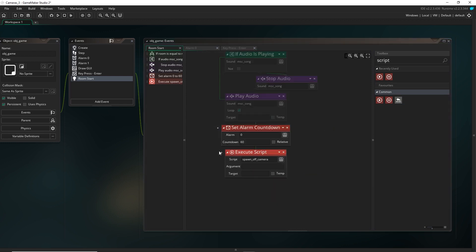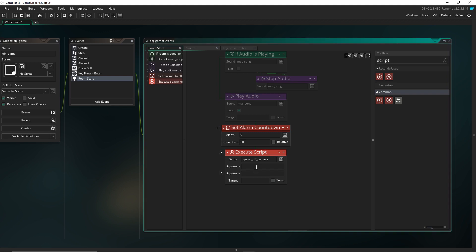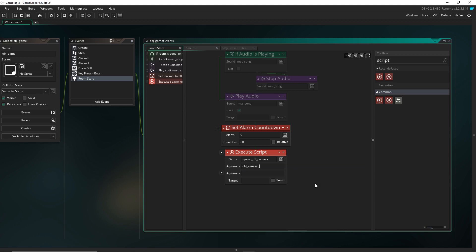And I want to be putting in two arguments into it. So firstly, the object that we want to spawn. So for example, obj asteroid, and then a number, so say 40. And then I want it to go ahead, take care of that and spawn all the asteroids.